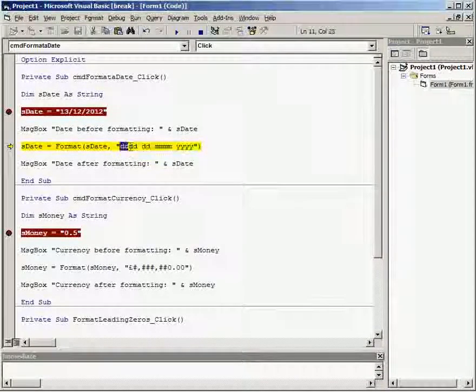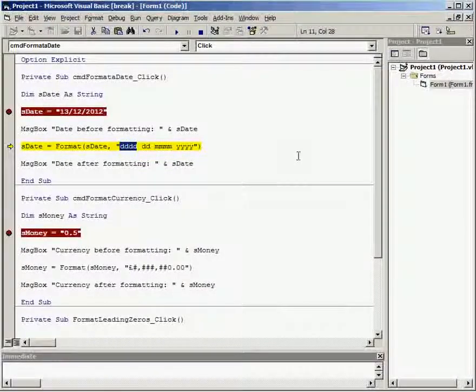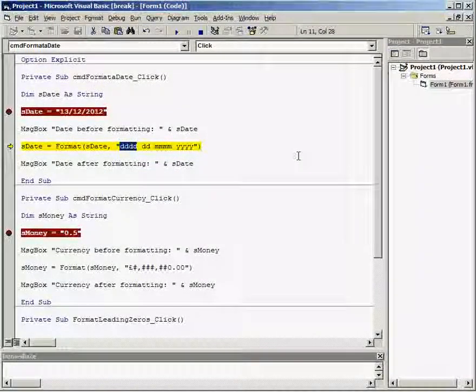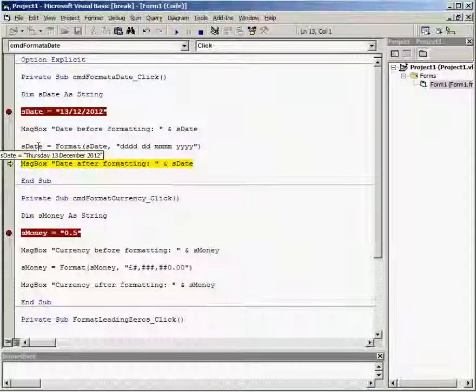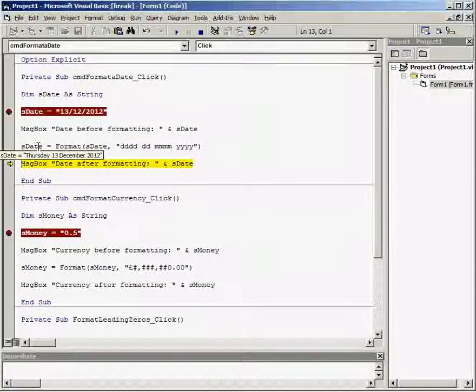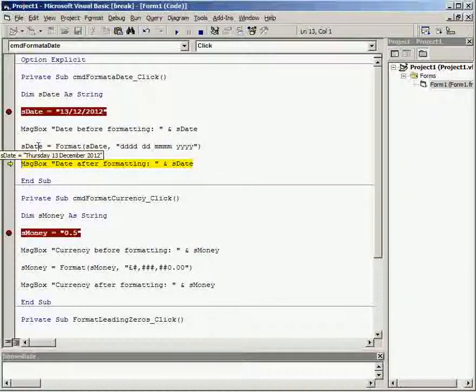So if we just come off that now and hover over sdate we can see that's what it has formatted it to.